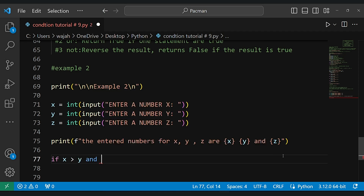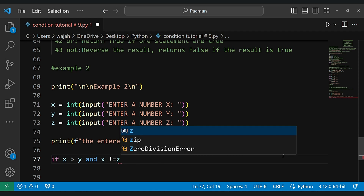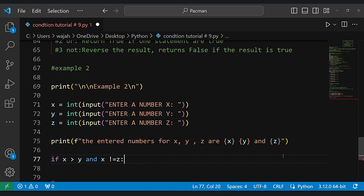In this statement, we will check if both conditions are true, and if so, it will print this result.